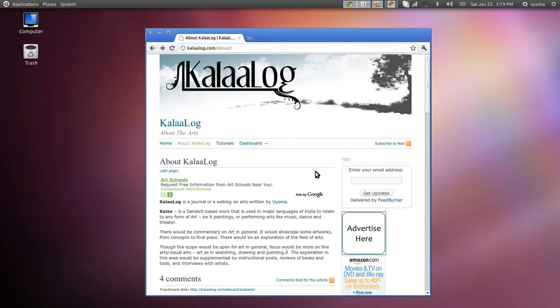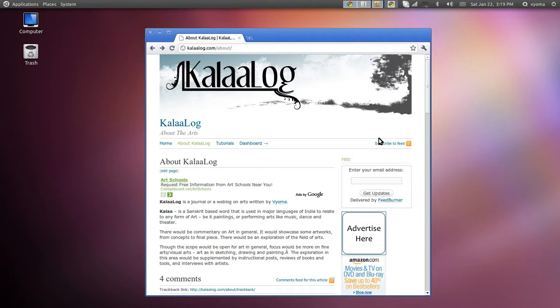Hi, welcome to a KalaaLog video tutorial. My name is Mahesh, I also go by the handle Viewer. In this tutorial we'll be looking at setting up Inkscape for isometric illustration. This is a tutorial I made for KalaaLog.